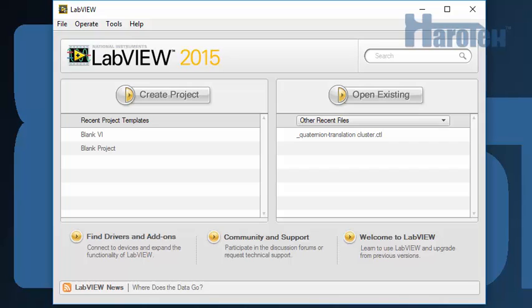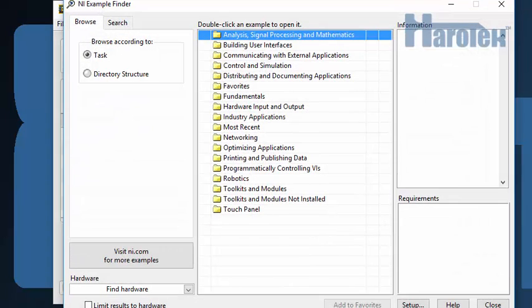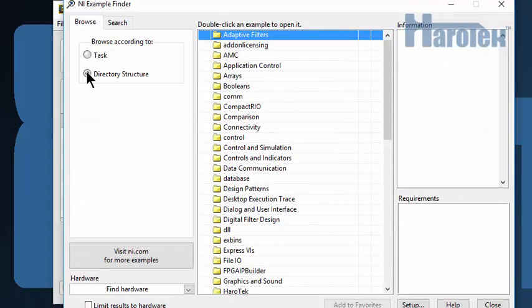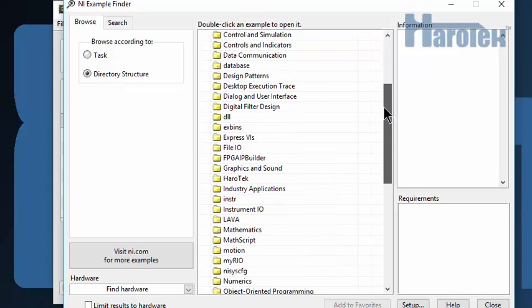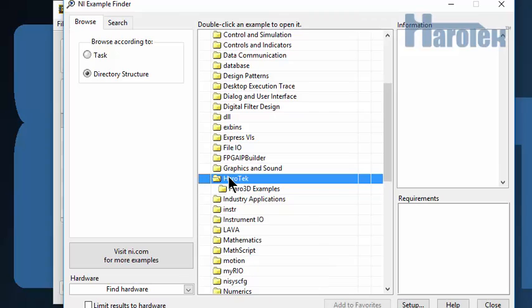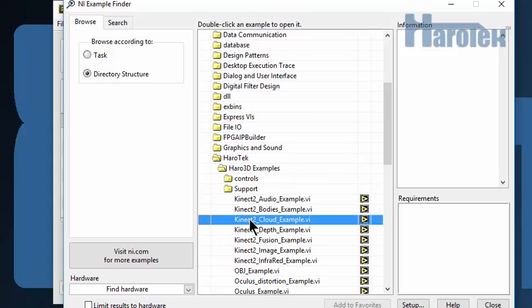Let's look at the performance of the Haro3D Library version 1.2. Going to the Help menu, find Examples, select Directory Structure. Go to HaroTech, Haro3D Examples, and finally Kinect to Cloud Example.